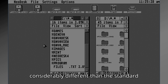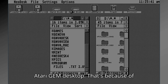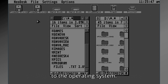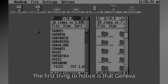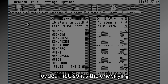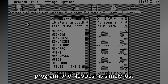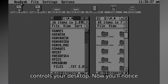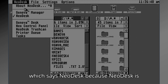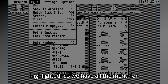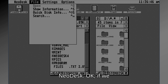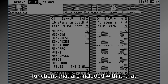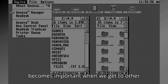As you can see, this desktop is considerably different than the standard Atari GEM desktop. That's because of NeoDesk — it changes the appearance of the desktop and has a bunch of improvements to the operating system. The first thing to notice is that Geneva loaded first, so it's the underlying program, and NeoDesk is simply just another application, like a word processor, except that it controls your desktop. If we switch to Geneva, watch the top menu — it switches to Geneva's menu and the functions included with it.